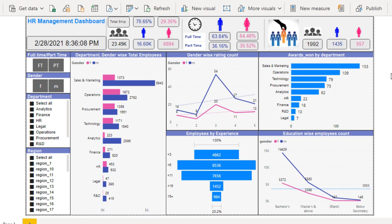In this HR management dashboard, we are going to see information which is totally based on the employee. As you can see, we are having multiple cards and multiple visualizations. On the left top you can see the HR management dashboard title, below that the date and time, and on the right side the total number of employees — 23.49K. Then we can see how many male and female employees we are having, and also full-time and part-time employees as per their genders.